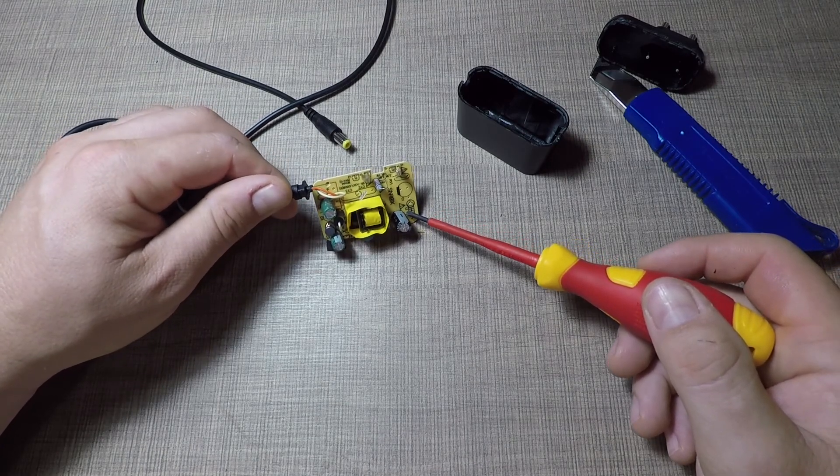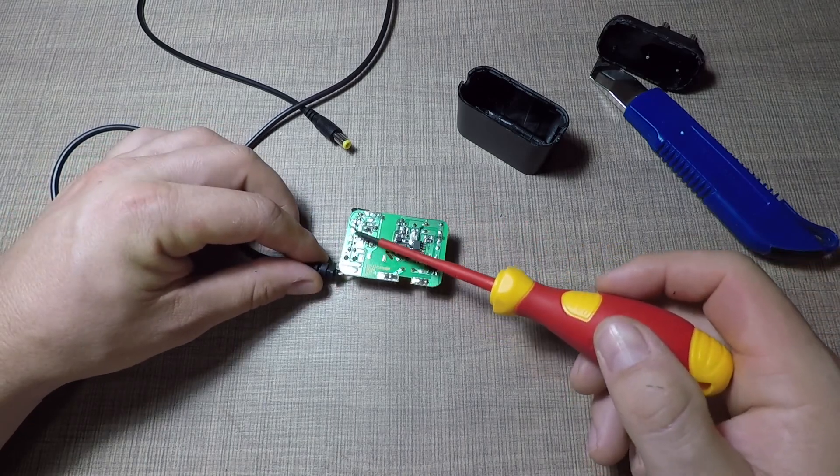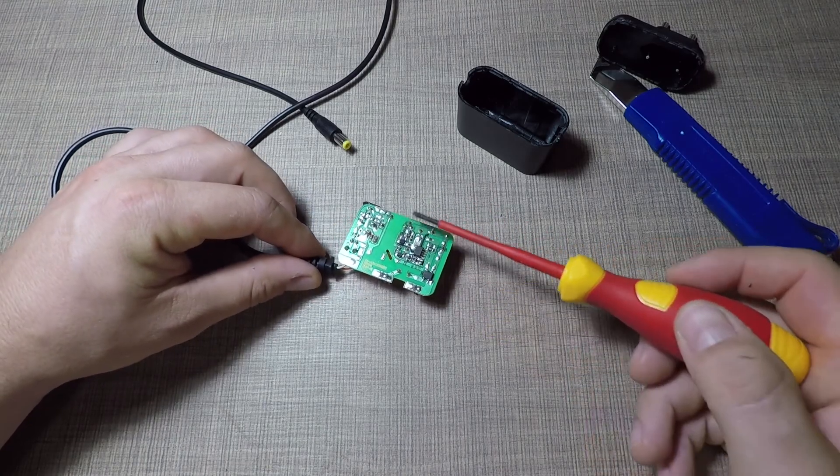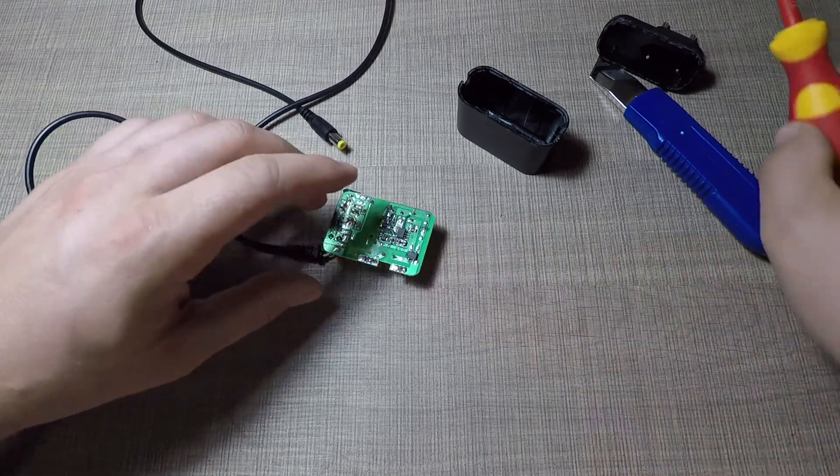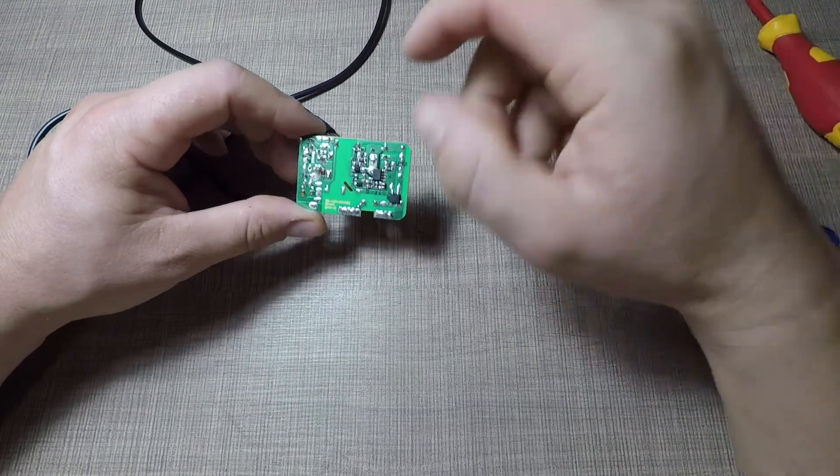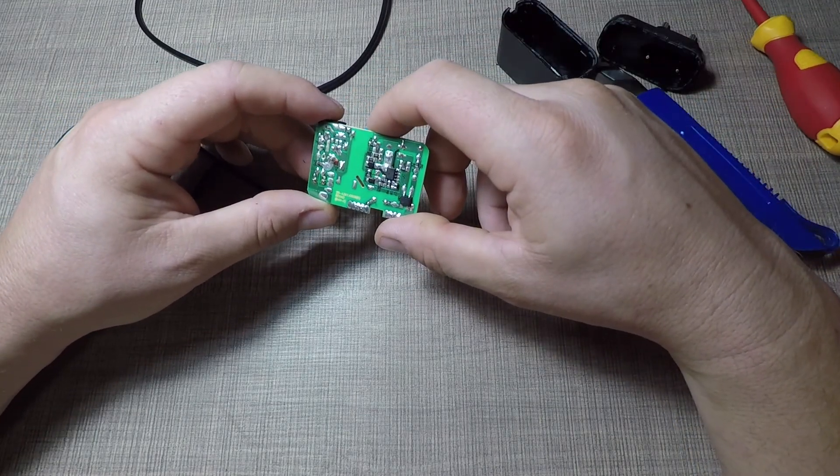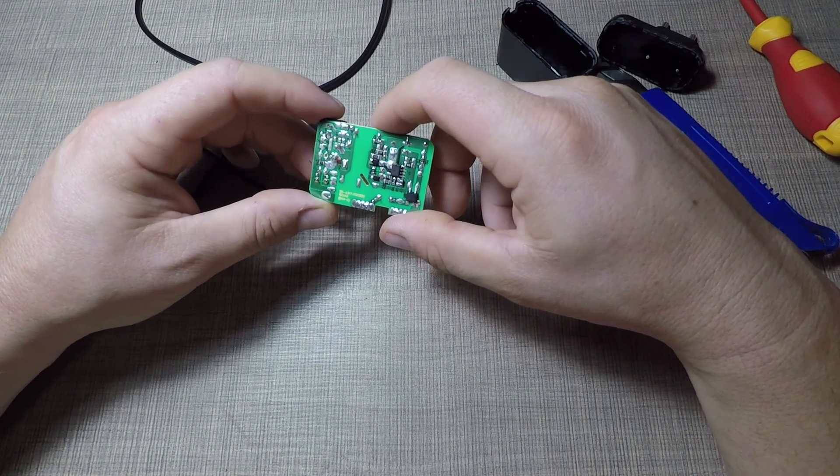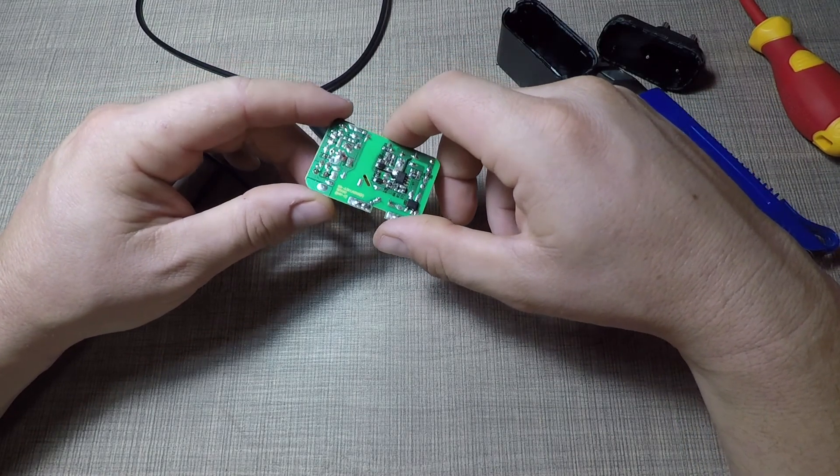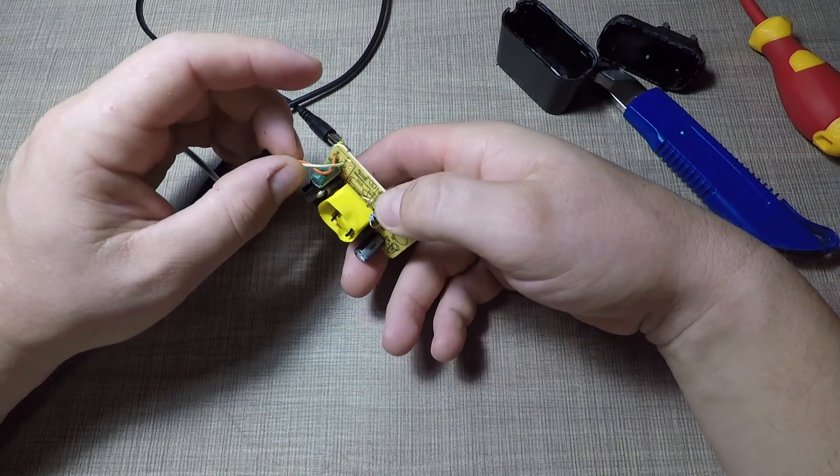Now, with the board extracted, I first made a visual inspection of it, looking for any obvious issues like bulging capacitors, any burning marks, broken connections or similar, but everything looked okay.